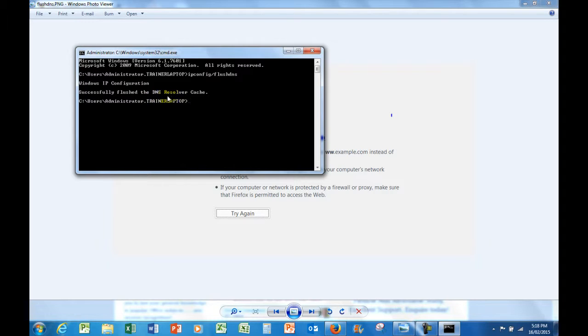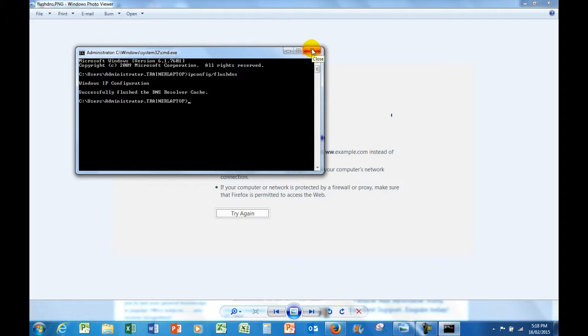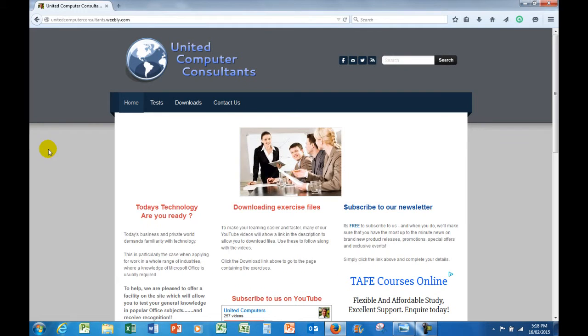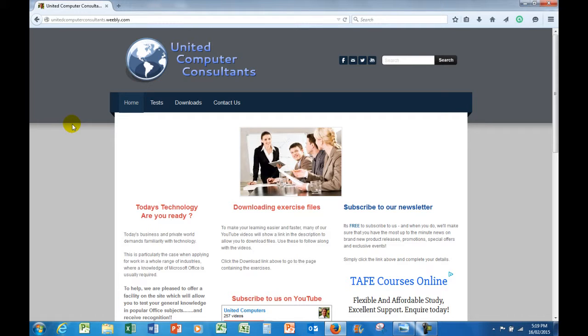When you close that, you can go back to your site or whichever screen you're wanting to go to, and I can virtually guarantee you that you'll be able to see your site no problem. Because what was happening before I flushed the DNS, if I clicked the refresh button, I would get the dreaded server can't be found page.